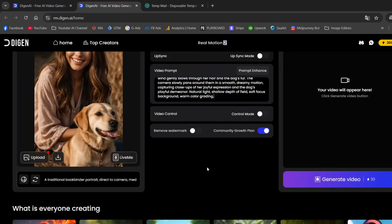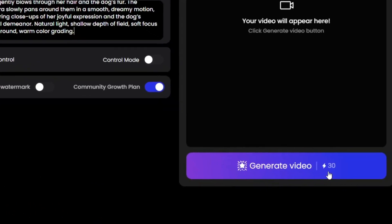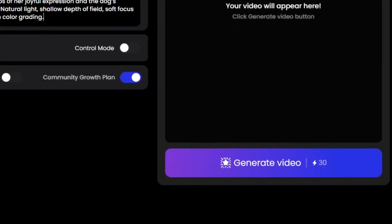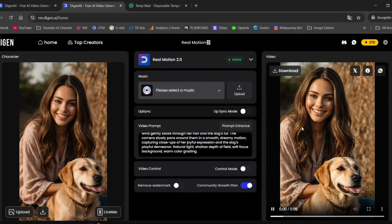As you can see, it only costs 30 credits, which is quite cheap compared to other similar tools. And here's the result.